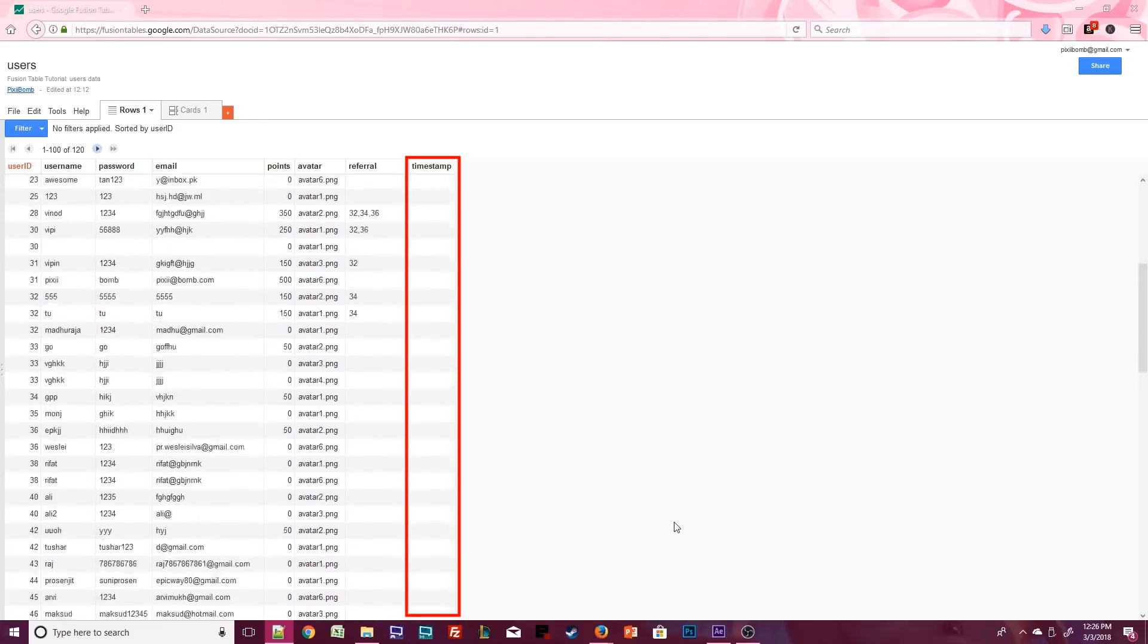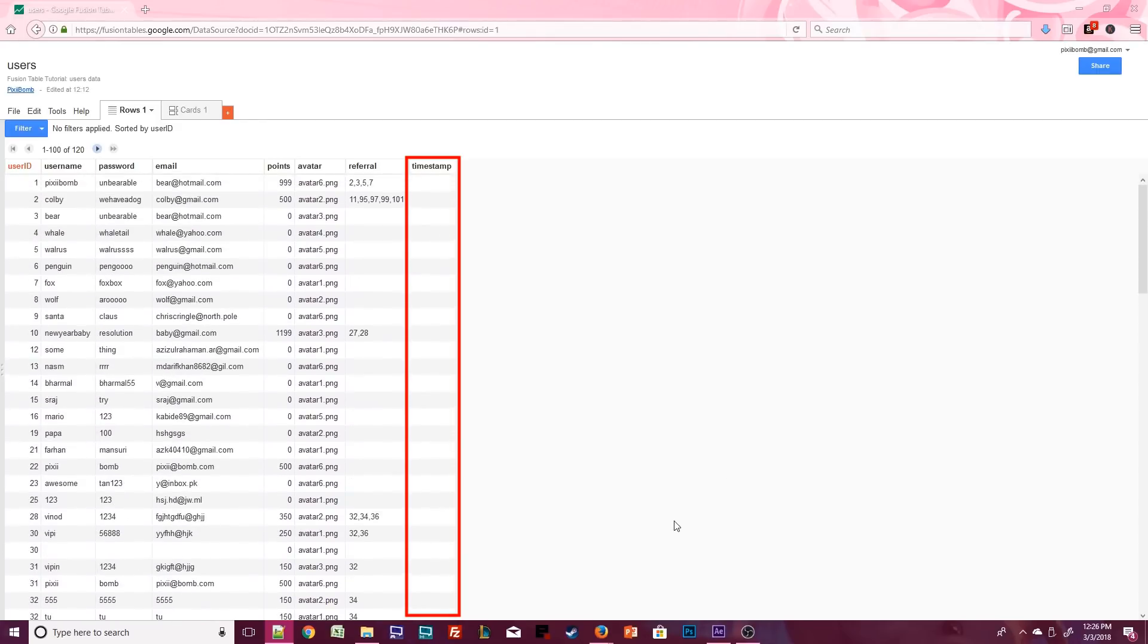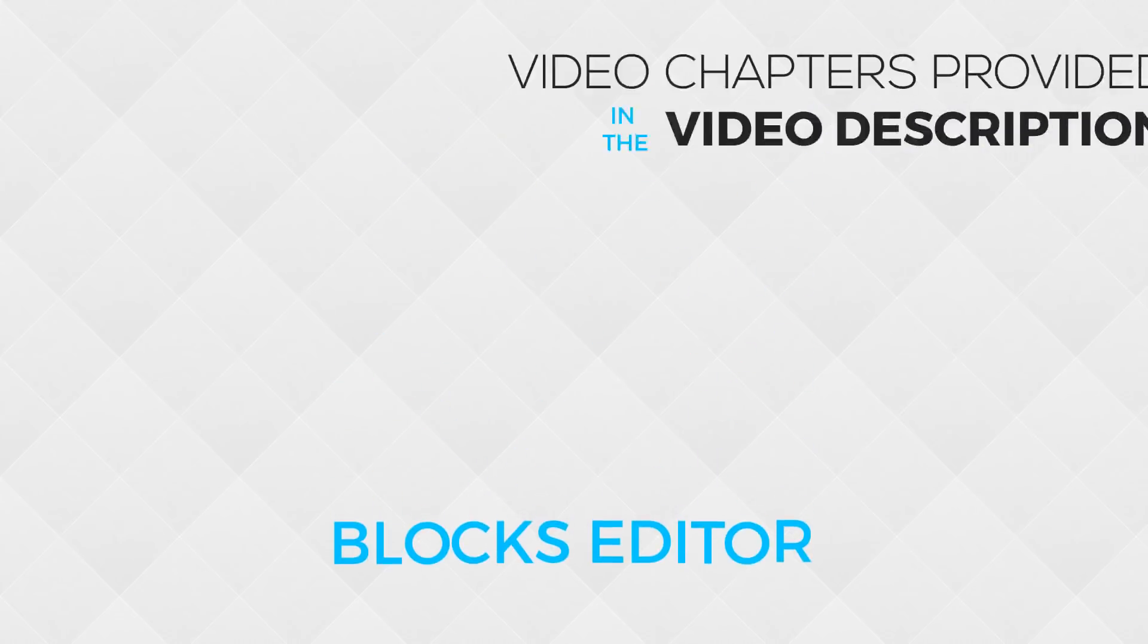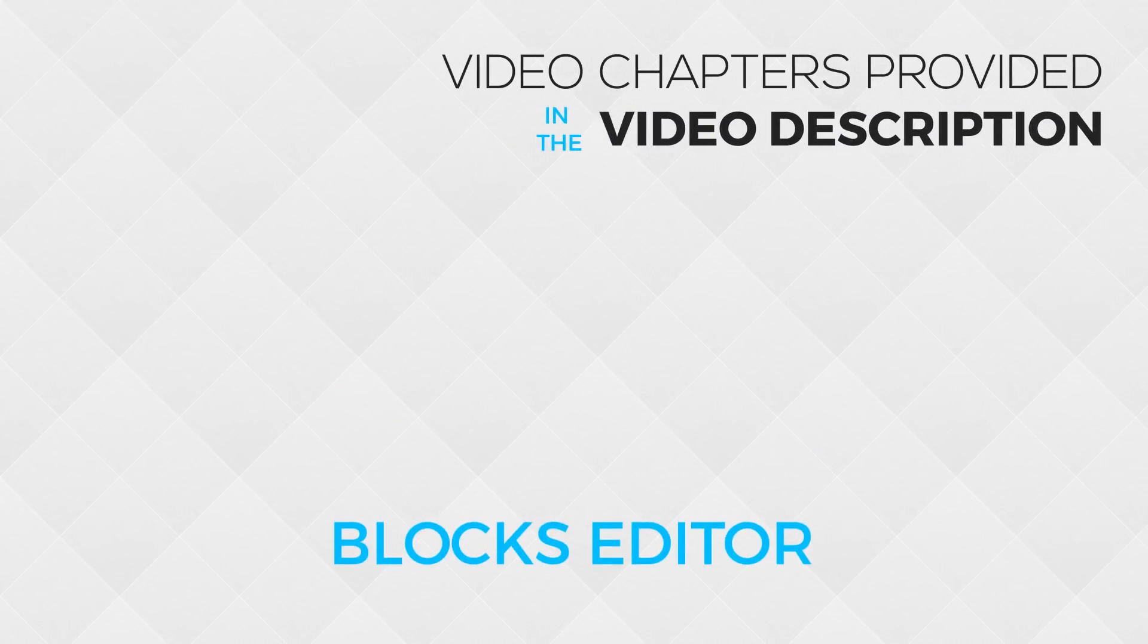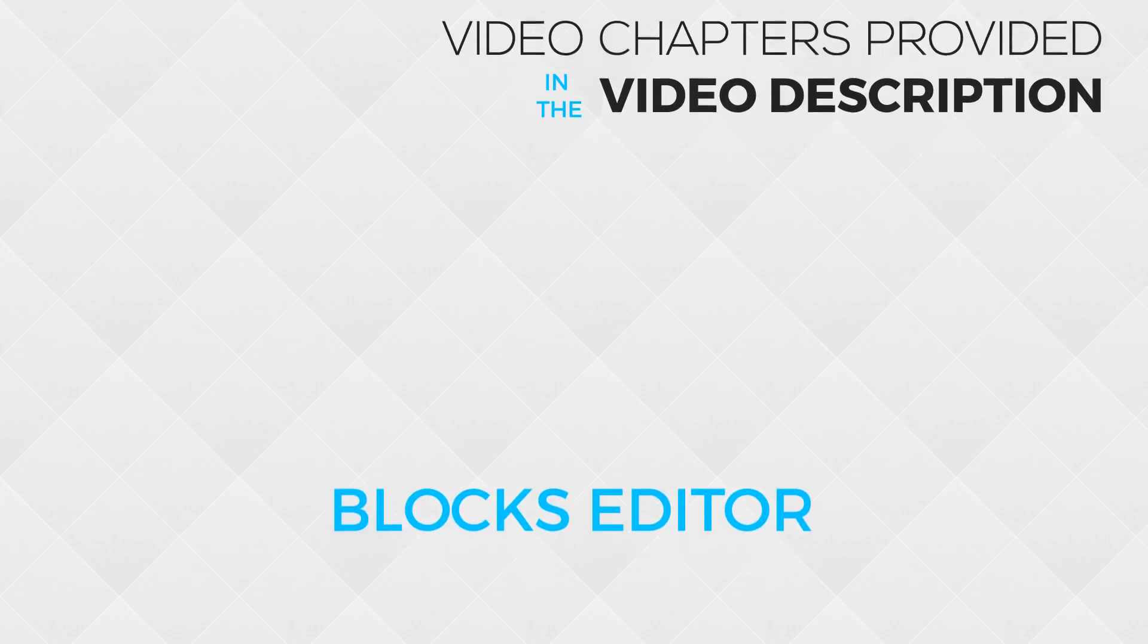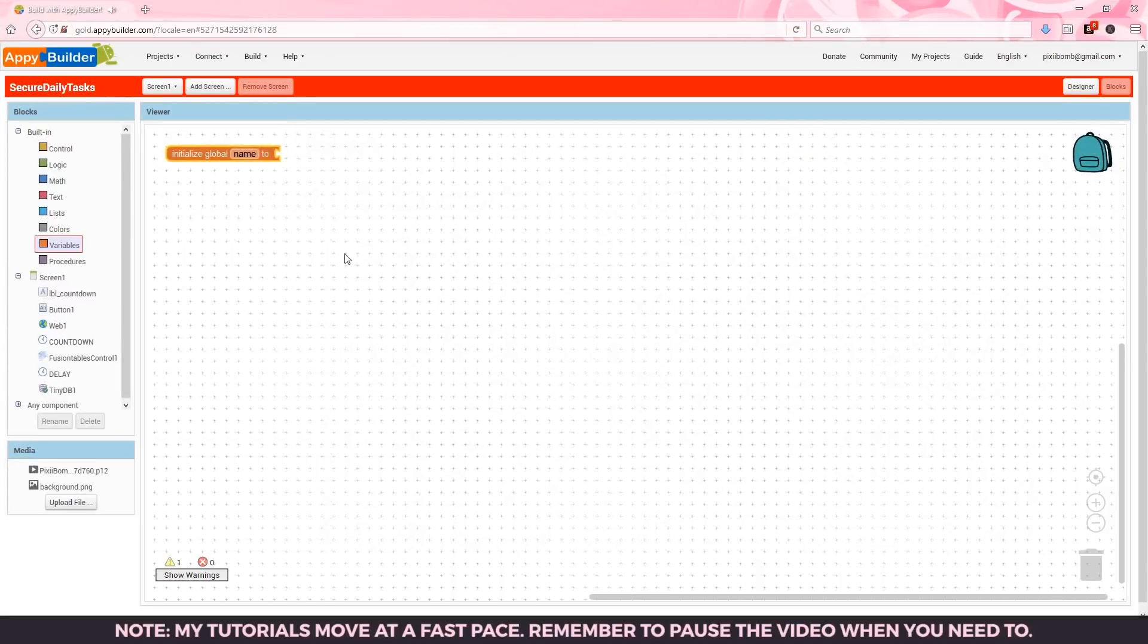In the blocks editor we'll be able to add a value to this timestamp cell and we'll also be able to see that value in our app. Now that we've covered the basic information let's head over to the blocks editor and make this work.